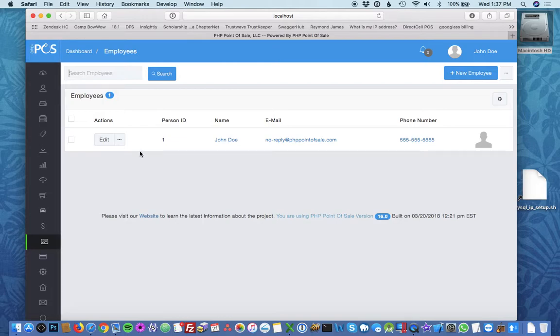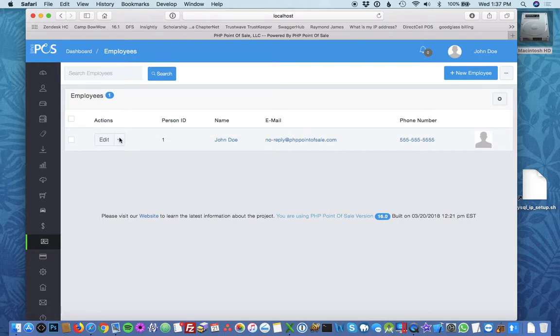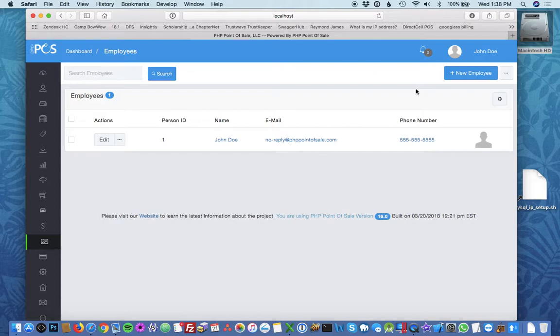Now if you already have an employee that's very similar to the employee you're creating in terms of permissions, you can always click the dot dot dot and hit clone. This will actually copy everything that's not unique to the employee, such as permissions. But in this tutorial we're going to make a new employee.